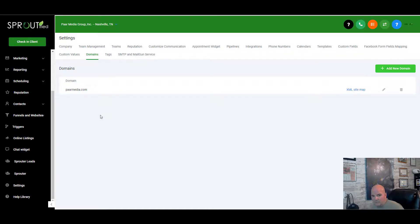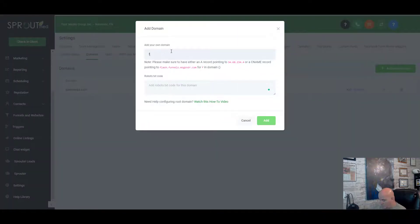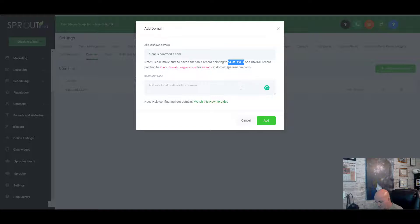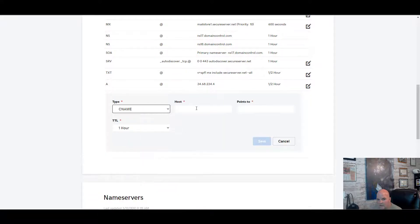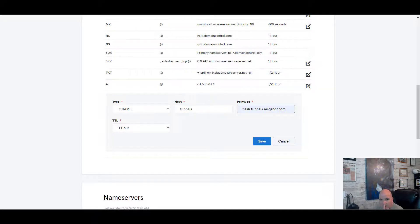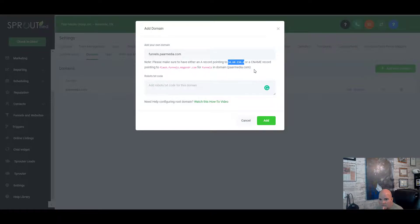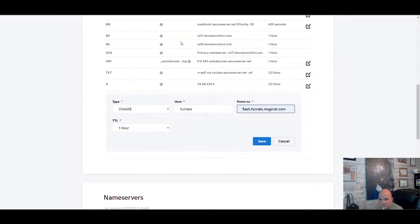We're going to add subdomains like funnels.parmedia.com and onboarding.parmedia.com. For the subdomain I'll create a CNAME — I prefer CNAMEs for subdomains. We copy the value, go back into DNS, add a CNAME record, call the host 'funnels', and point it to the flash funnels / messagesender.com address. Set TTL to half an hour and save.